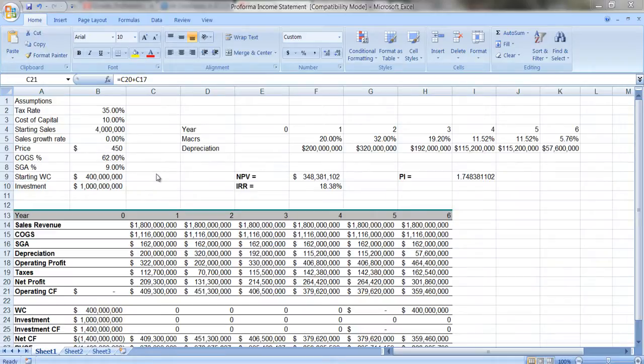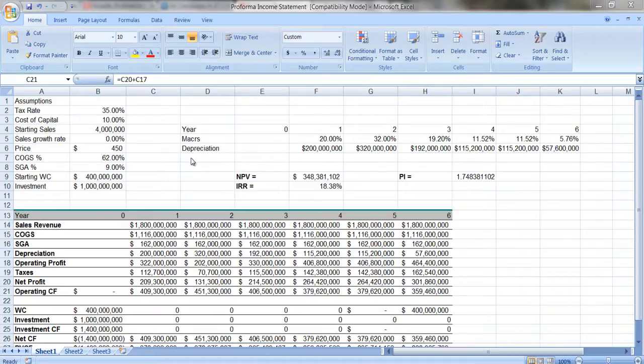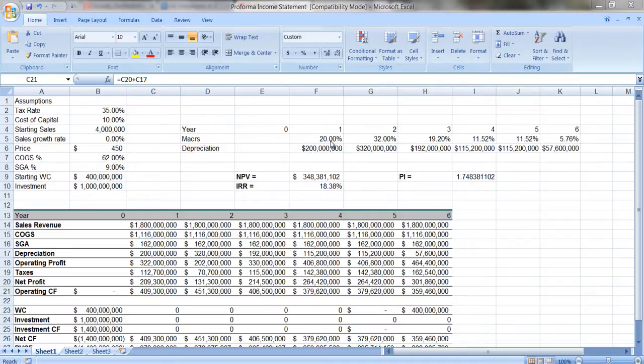If you're not familiar with this basic analysis, this basic pro forma income statement, please view the previous video I created. I want to extend this by making it a bit more complicated. In the previous one, I did straight line depreciation. But here, I'm going to use that MACRS depreciation method.